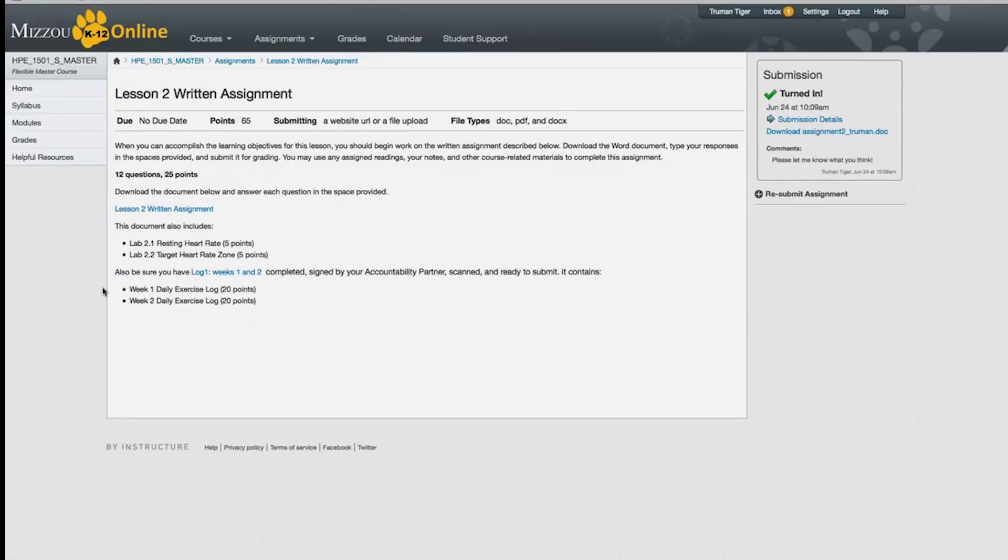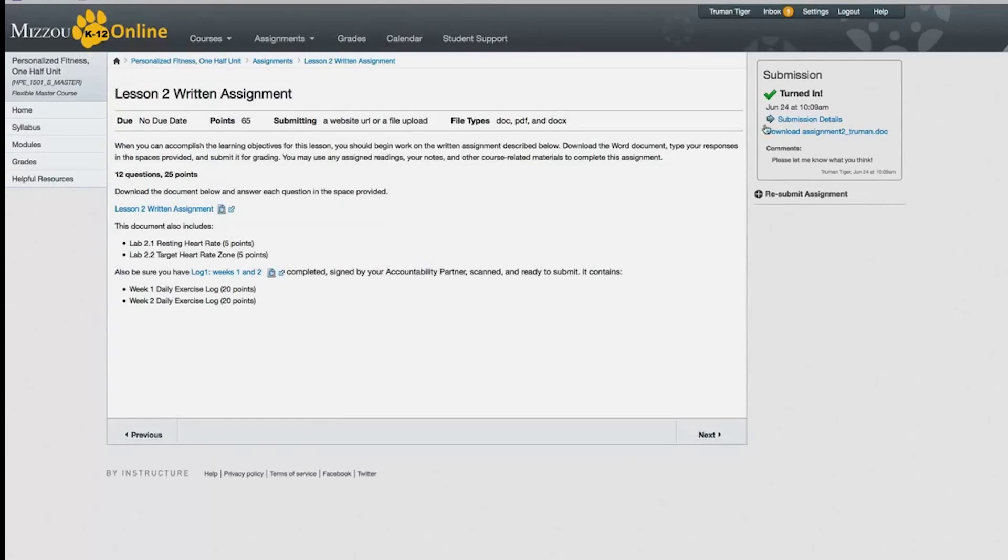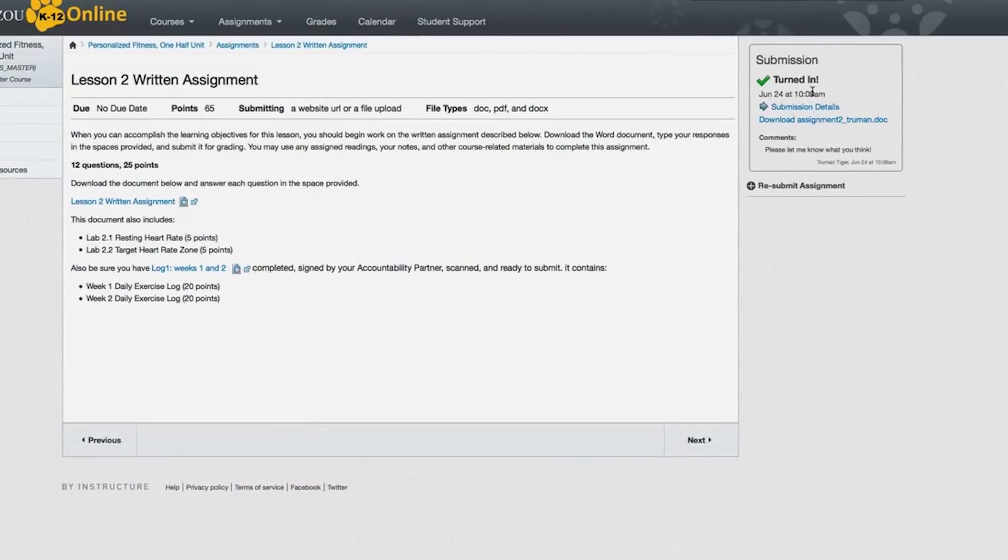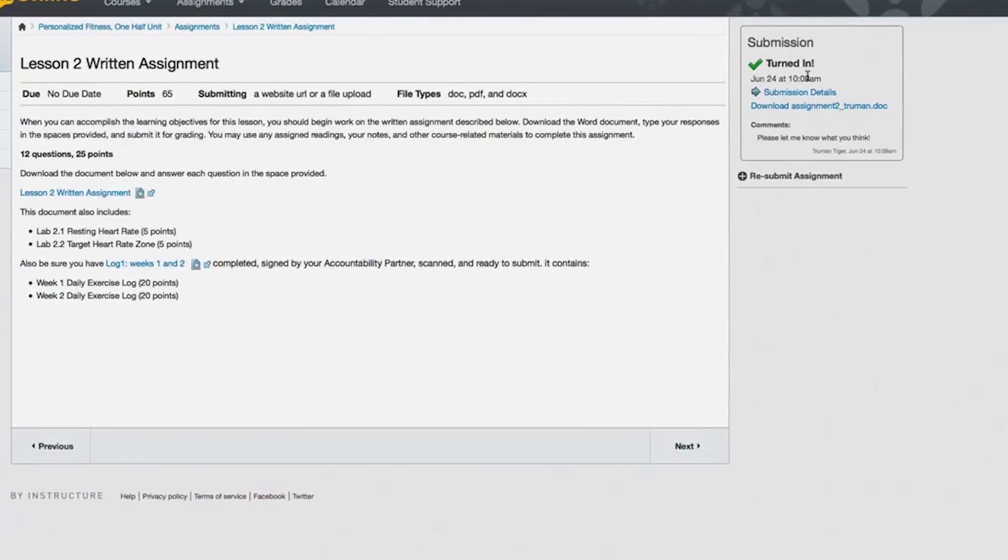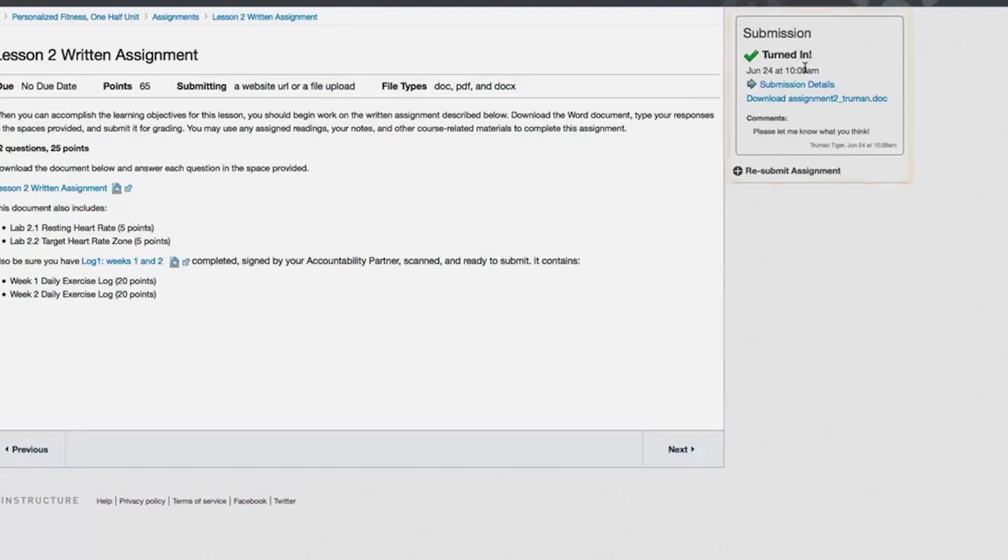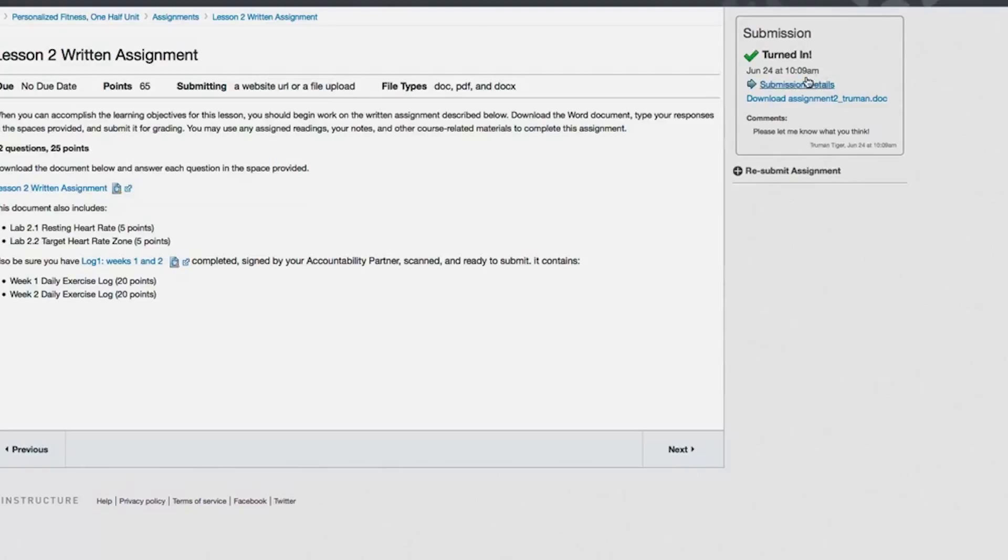Your work should appear on the right side of the page under the Submission heading with a confirmation turned in check mark. You can always download assignments you've uploaded by clicking on the links under Submission Details. The comment you added also appears in the Submission box.